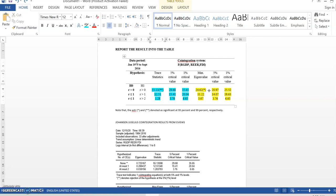You only have to generate one error correction term put in the error correction model. Okay. Where you can develop the error correction term, I will explain in the next video. Alright. Thank you.